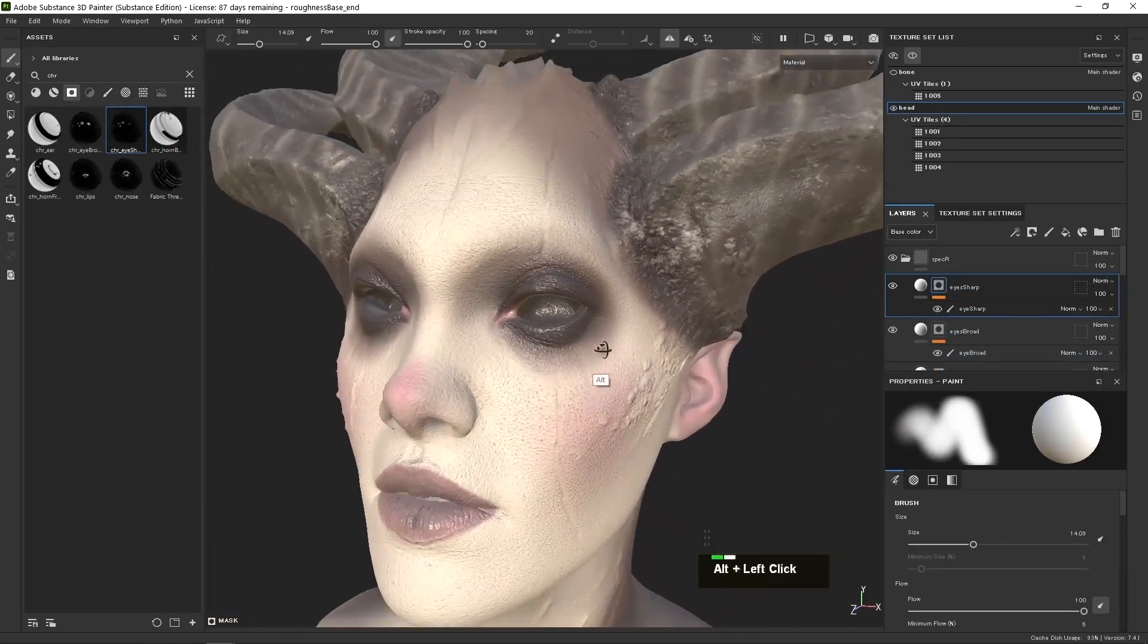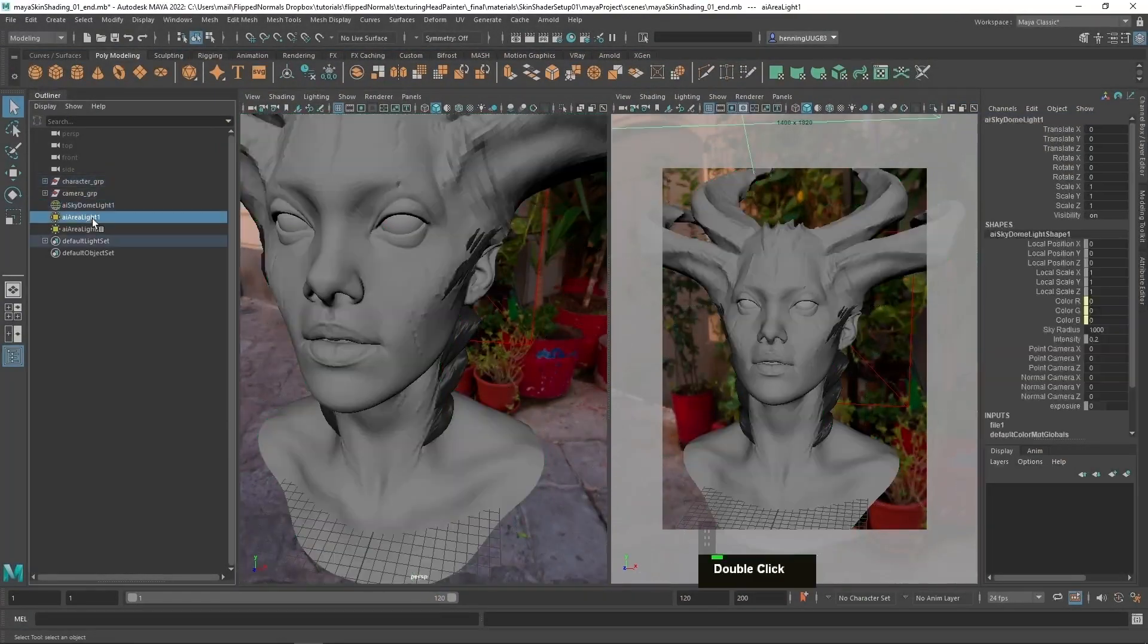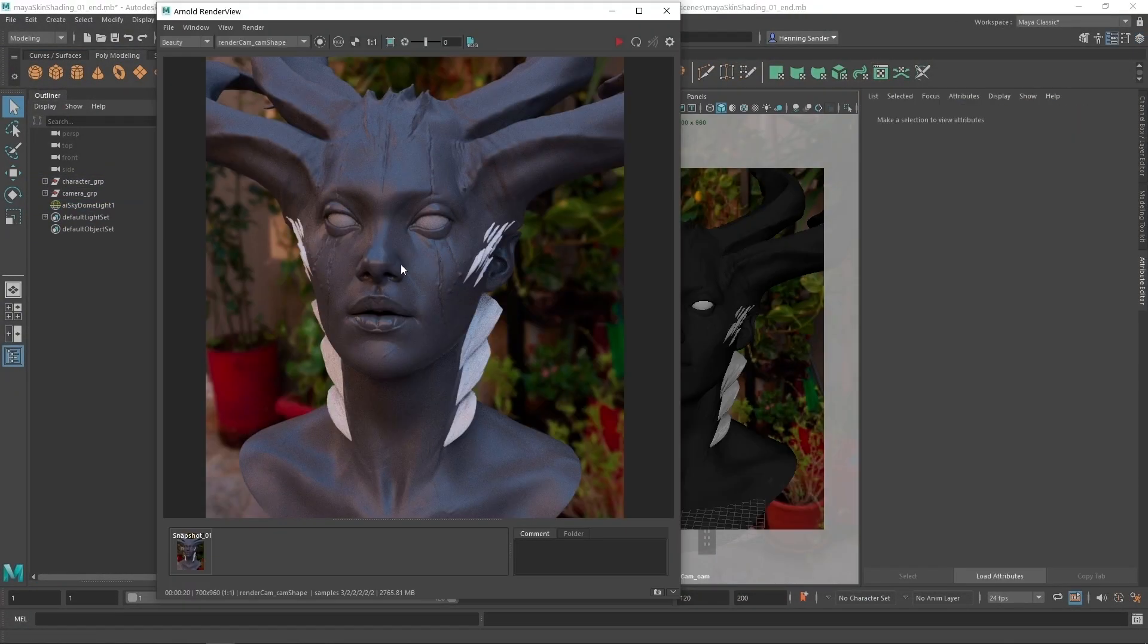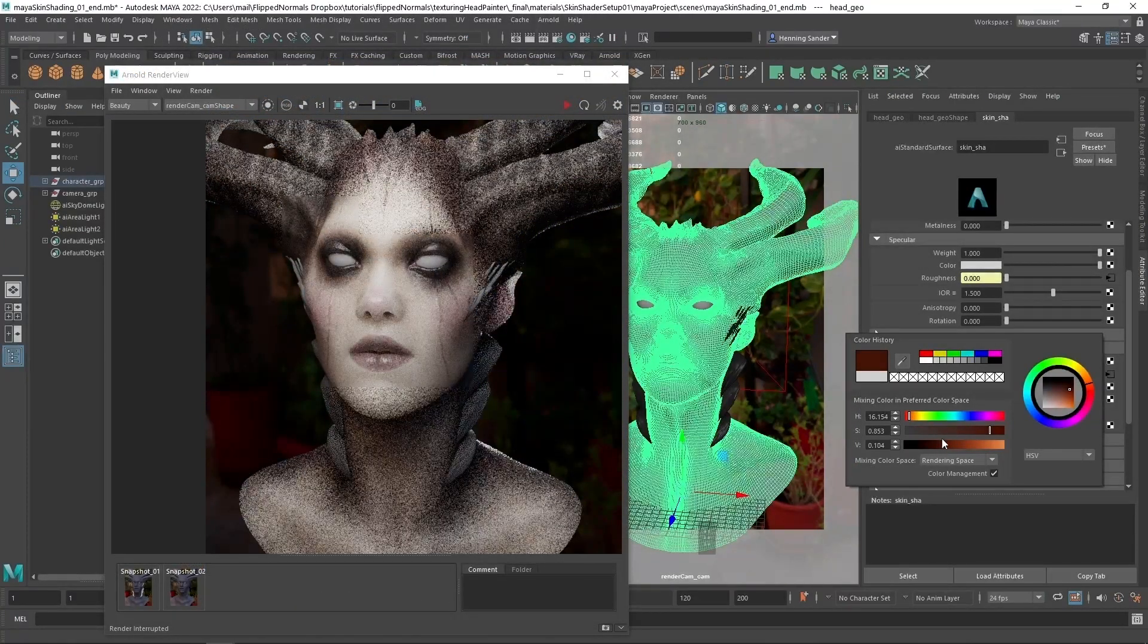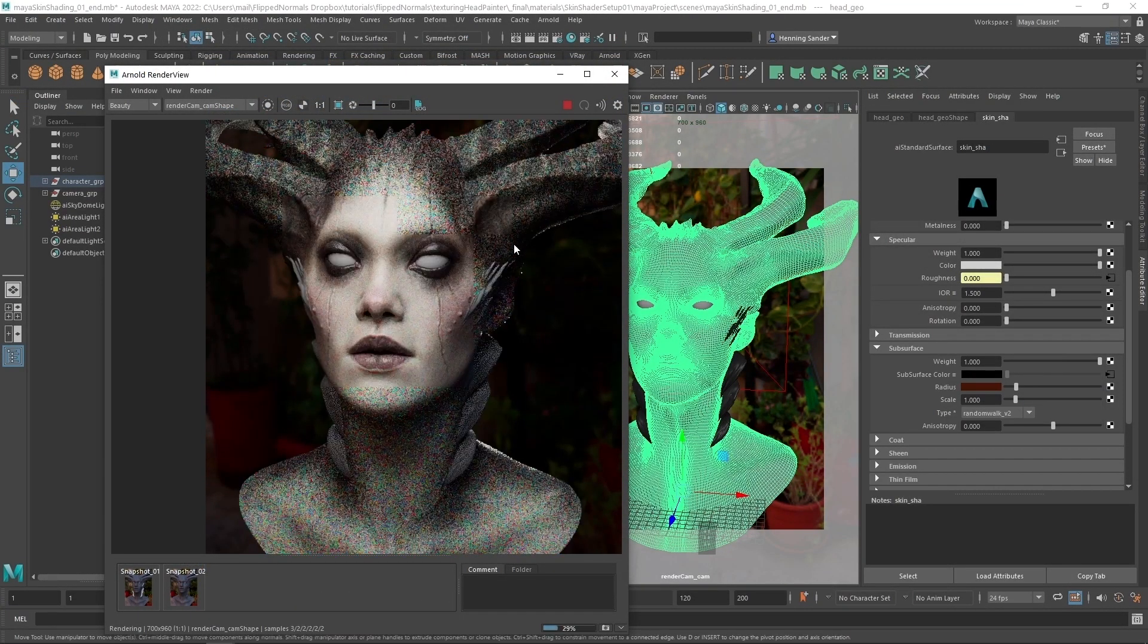Having done a first pass on all those base maps, we're bringing the textures into Arnold where we'll set up the skin shader. While skin shading can be an incredibly complicated process, we'll be sure to make it simple and easy to understand.